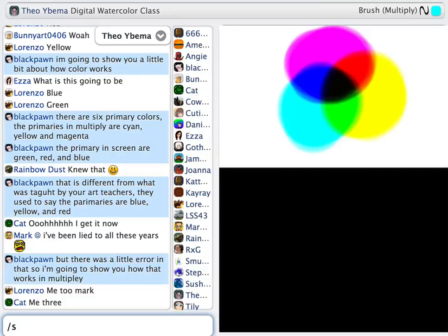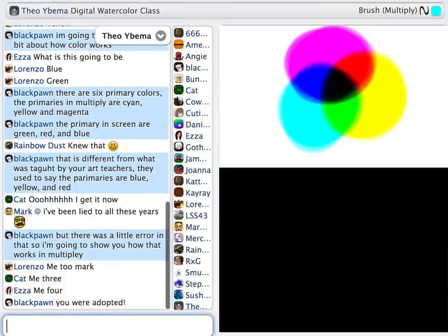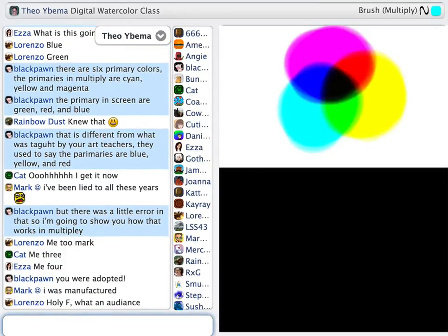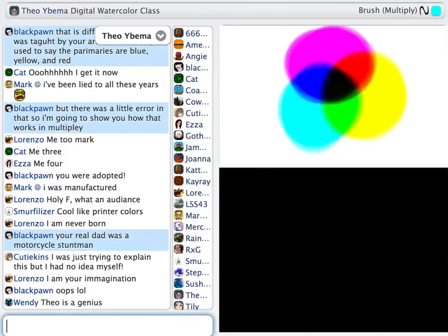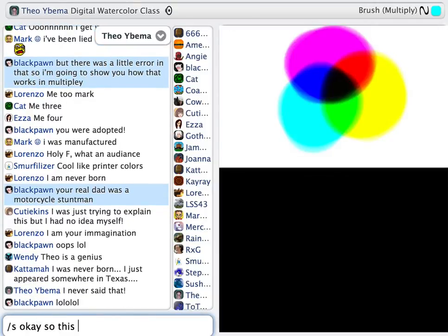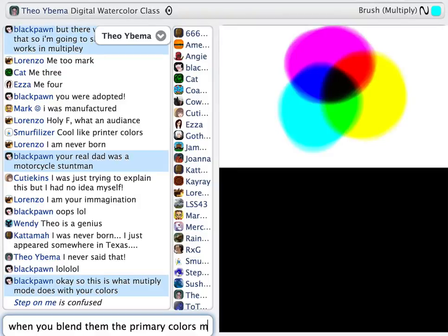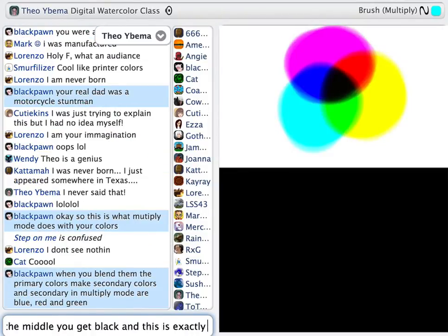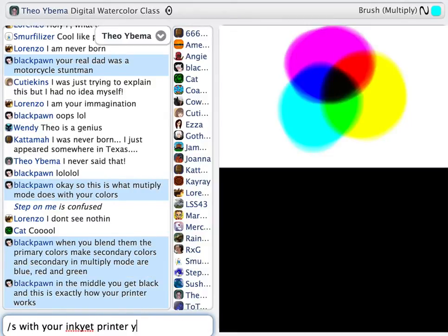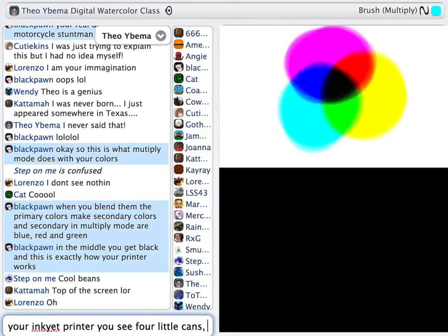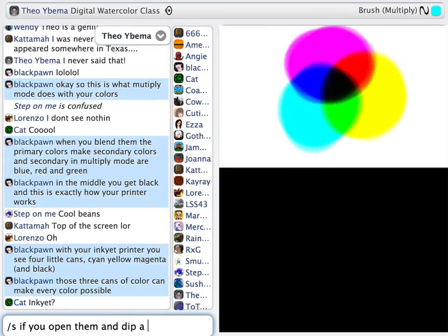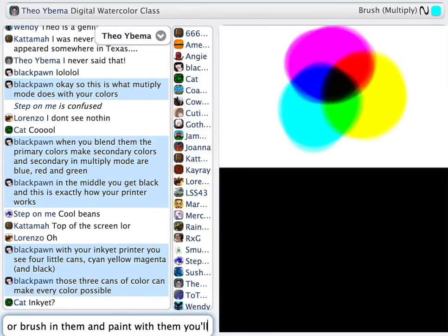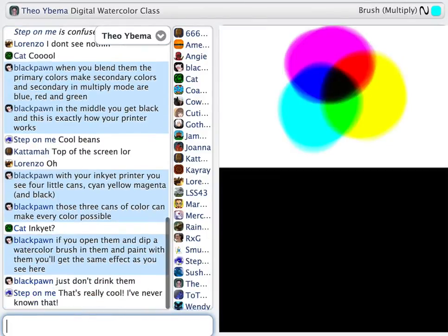When you have an inkjet printer and you open it, you see four little cans: cyan, yellow, magenta, and black. The black is added for cost-effective purposes and a little more quality. But in fact, those three cans of color can make every color possible — that is all the color that you need. If you dipped a watercolor brush into them and started painting, you would get probably exactly the same effects as you see here on the screen.